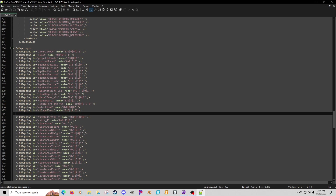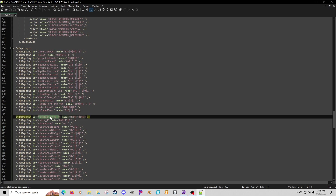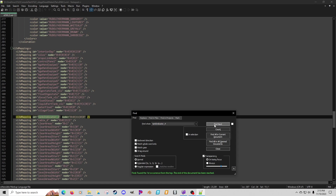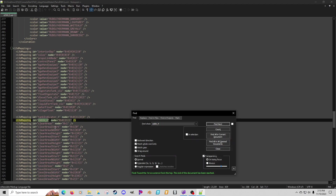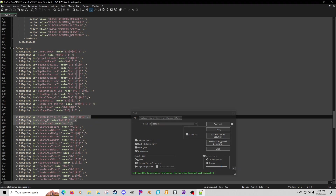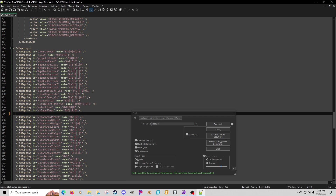I'm just going to go through and use Ctrl+F to get rid of the ones I don't need, rather than copy-paste copy-paste. Some of these I know - for example, if I do Ctrl+F and I don't see it in the document, I know I can get rid of it. I'm pretty sure cable four is not in there, but it doesn't hurt to check. Clear areas I don't need - I just need the actual start, width, height, and so on.